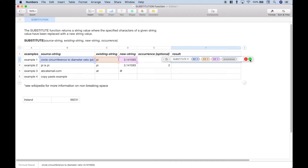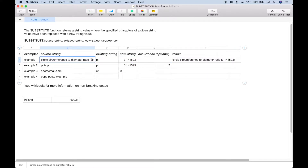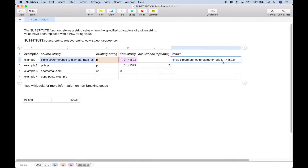Let's go ahead and hit the check mark. You can see that our original text string has been altered — where we had pi, the word, now we have pi, the number.